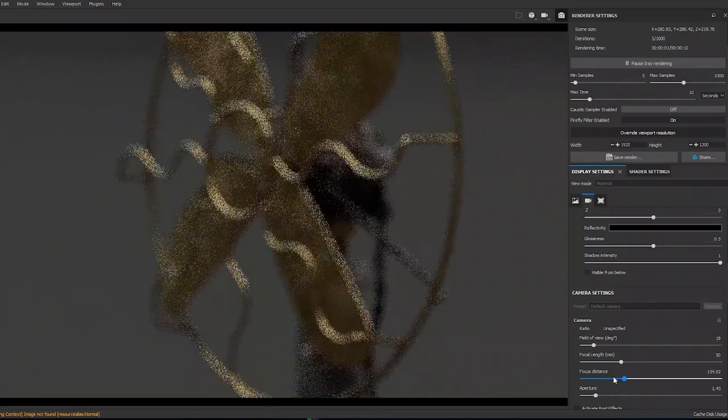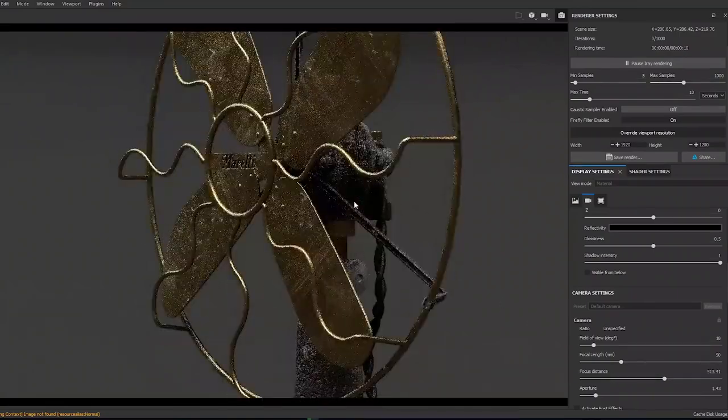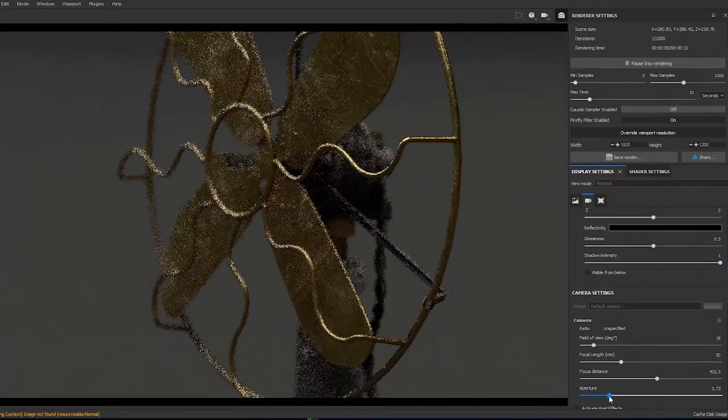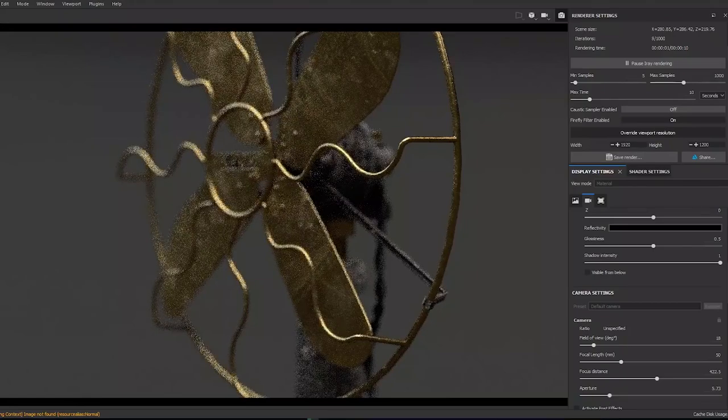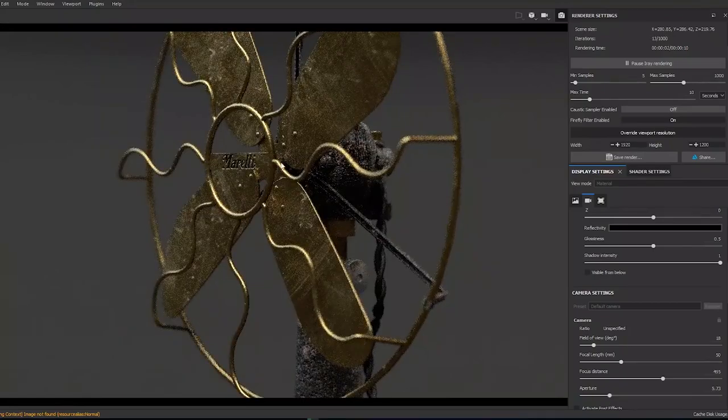So here, enjoy this first free chapter of the Introduction to Substance Painter and make sure to come back for more.